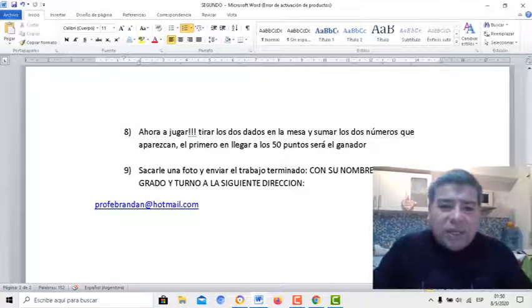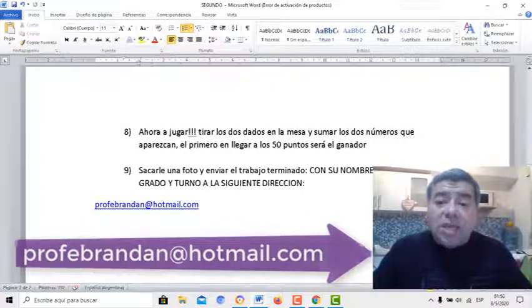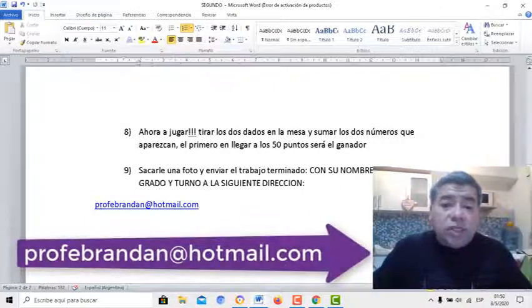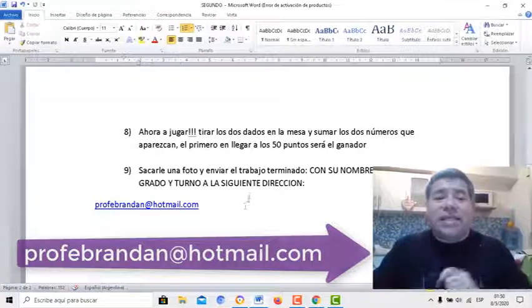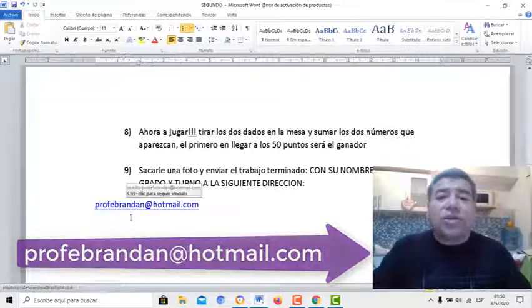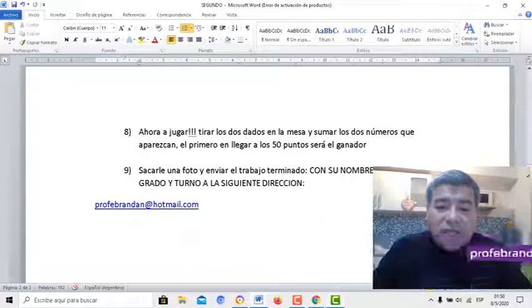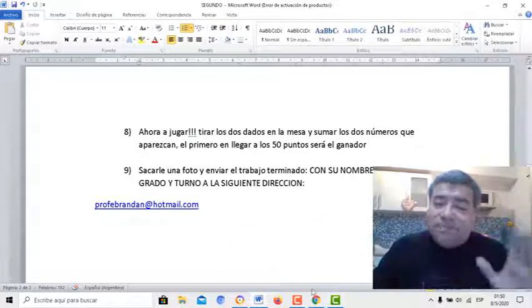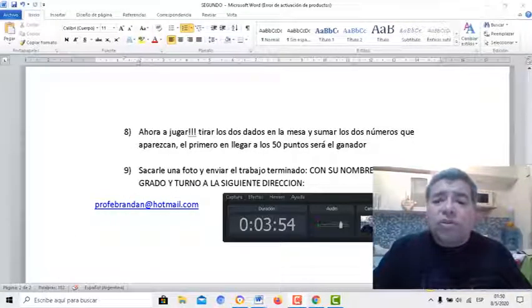Una vez que ya tenés el dado armado, le sacás una fotito y le enviás con el nombre, apellido y grado turno a la siguiente dirección. En este caso, a la dirección del profe. Bueno, sin más que decirte, te mando un beso. Nos vemos pronto. Chau, chau.